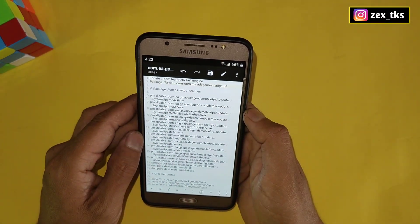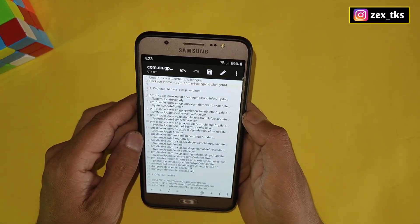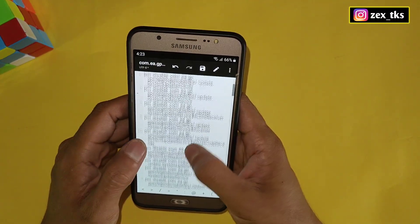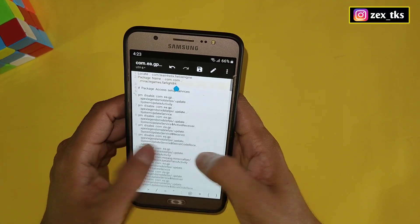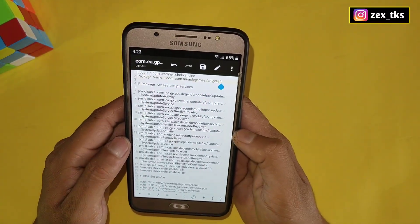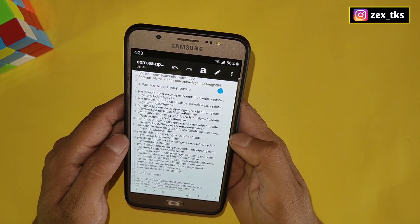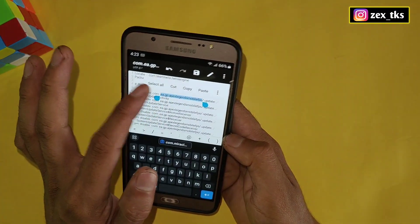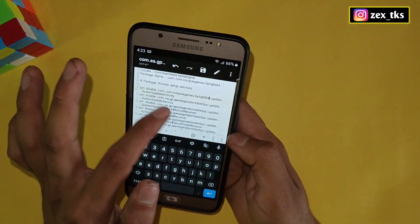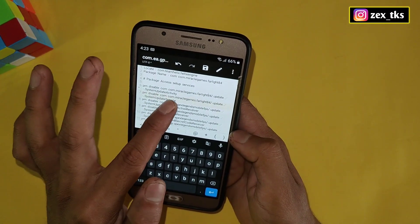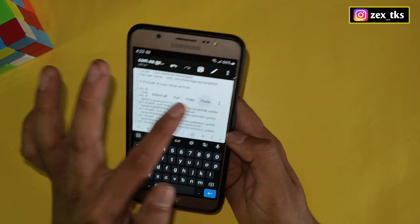When you search, the package name will appear. Copy the package name, go back to the script file, and paste the copied package name in the appropriate field. Note that the package name also appears in another location within the file, so you need to paste it there as well. It may take a few minutes, but for best performance you must do this for your game.